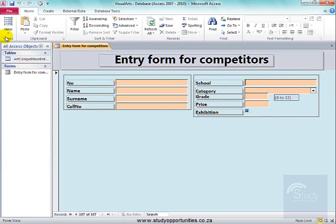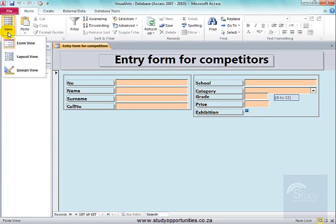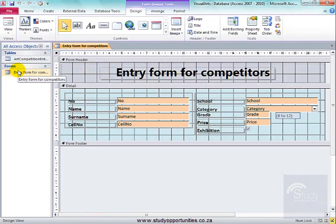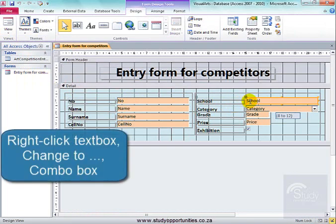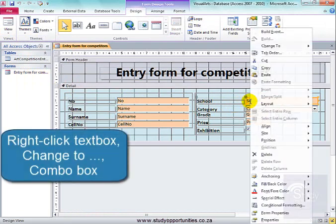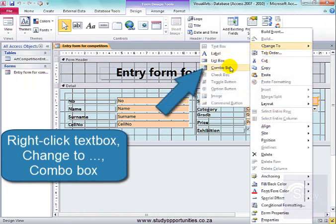I'm going to go into Design View. On that particular field, I'm going to right-click and say Change to Combo Box.